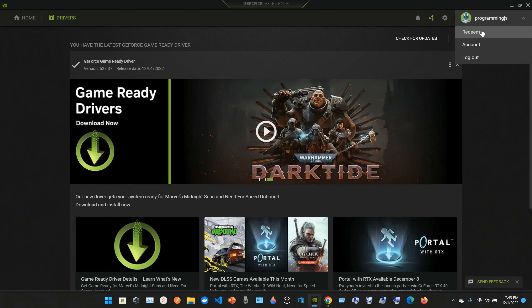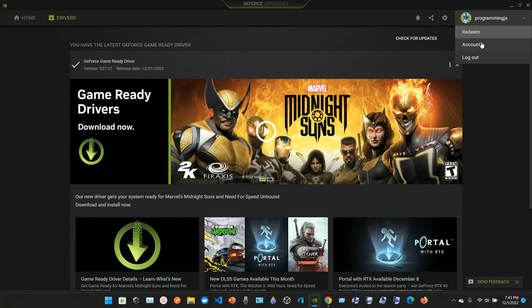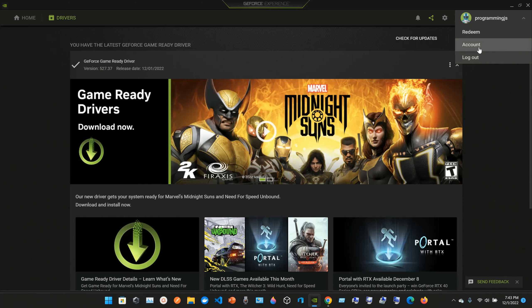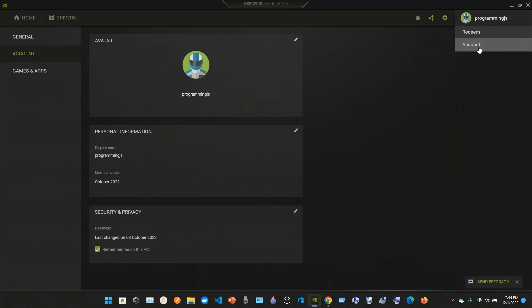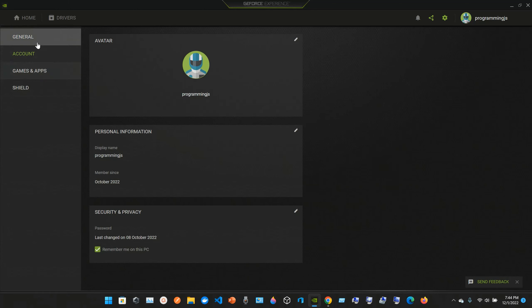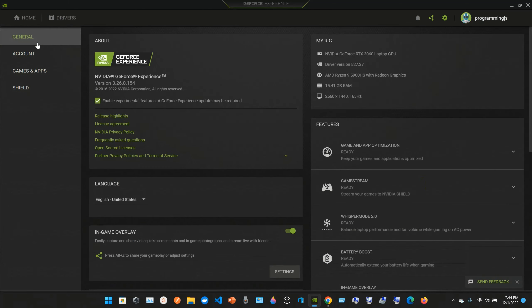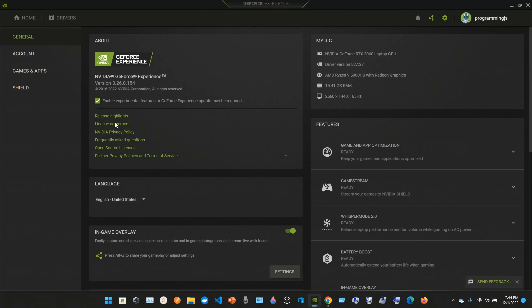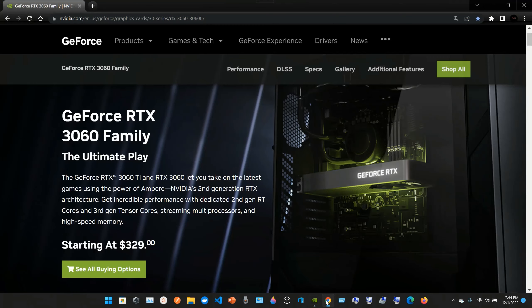Here you can redeem, account, or logout. If we go into the Account, this is my information. In the About page, we have a bunch of information about the GeForce Experience. You can read all this information and also go to this website: nvidia.com/geforce/graphics-cards/30-series/rtx/3060/3060-ti.